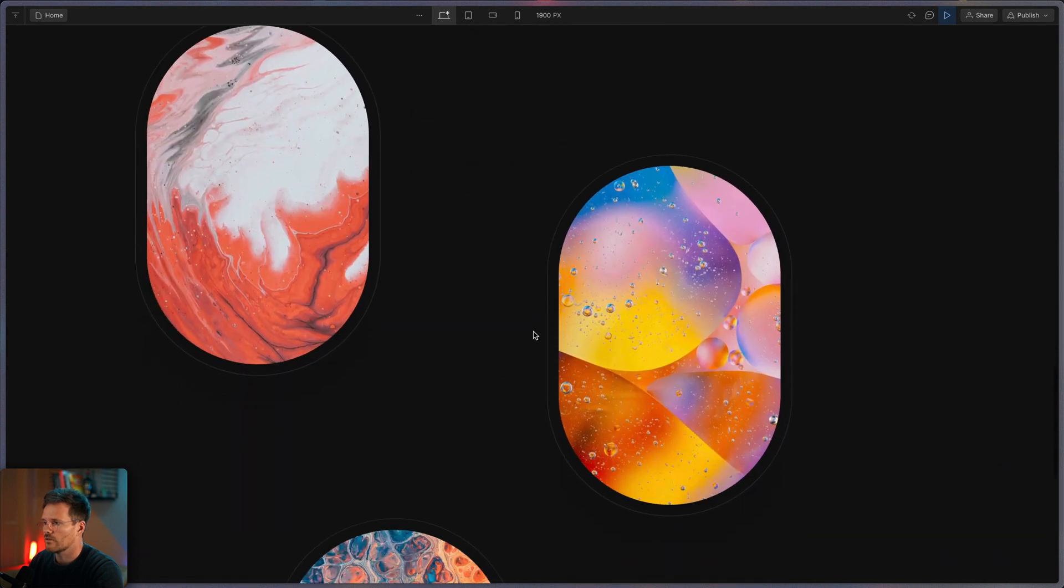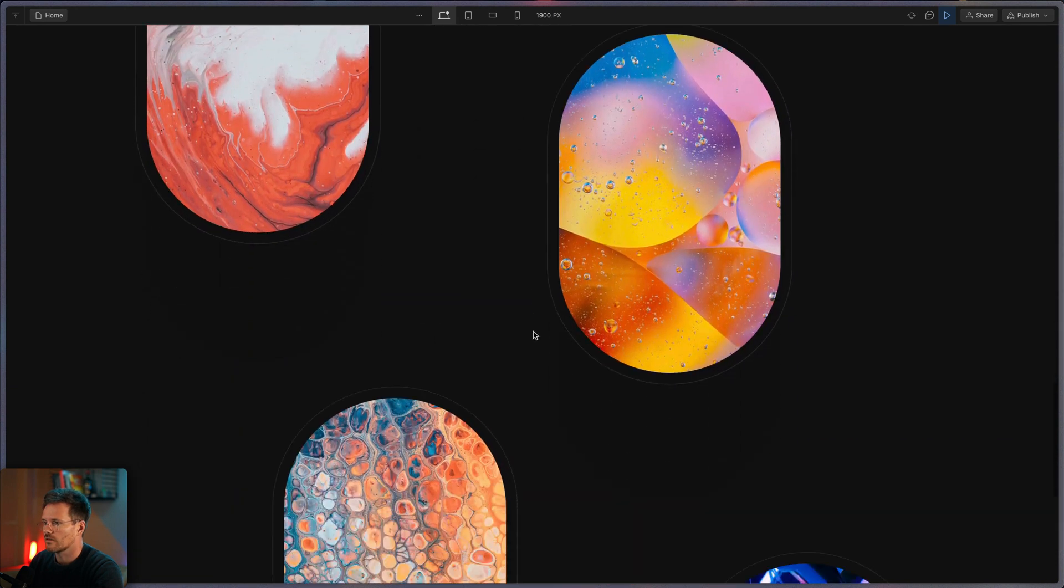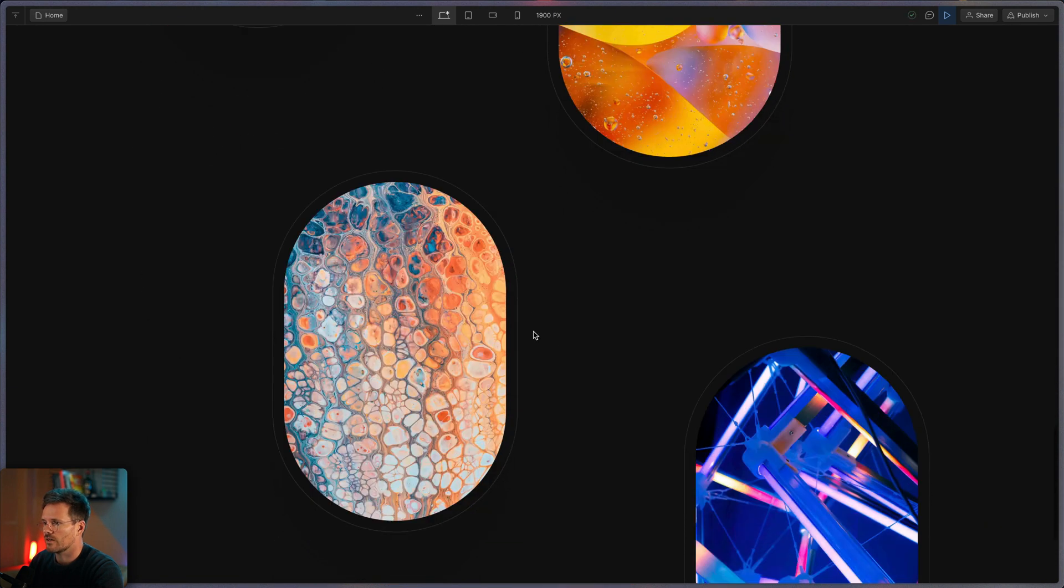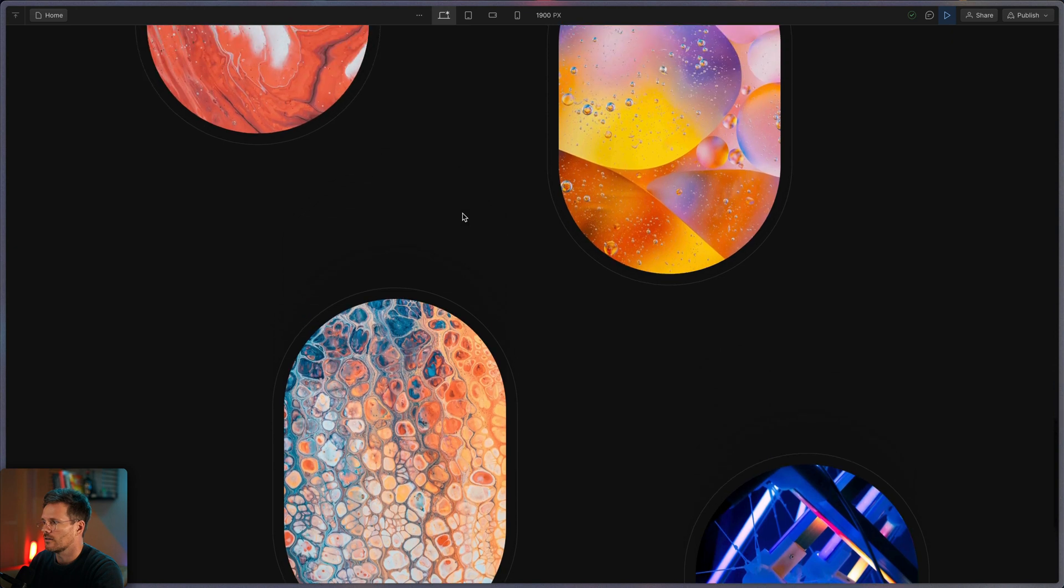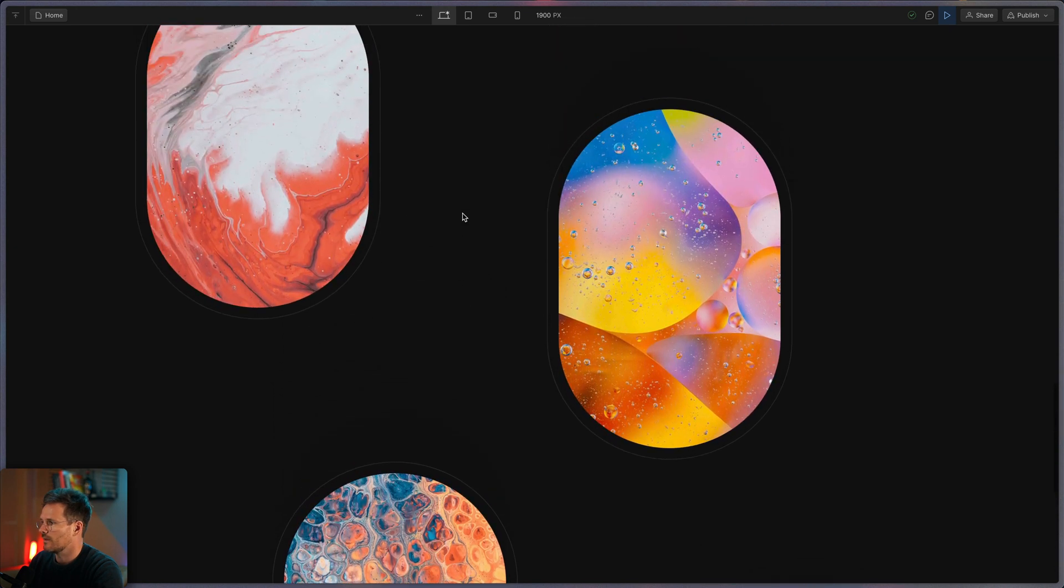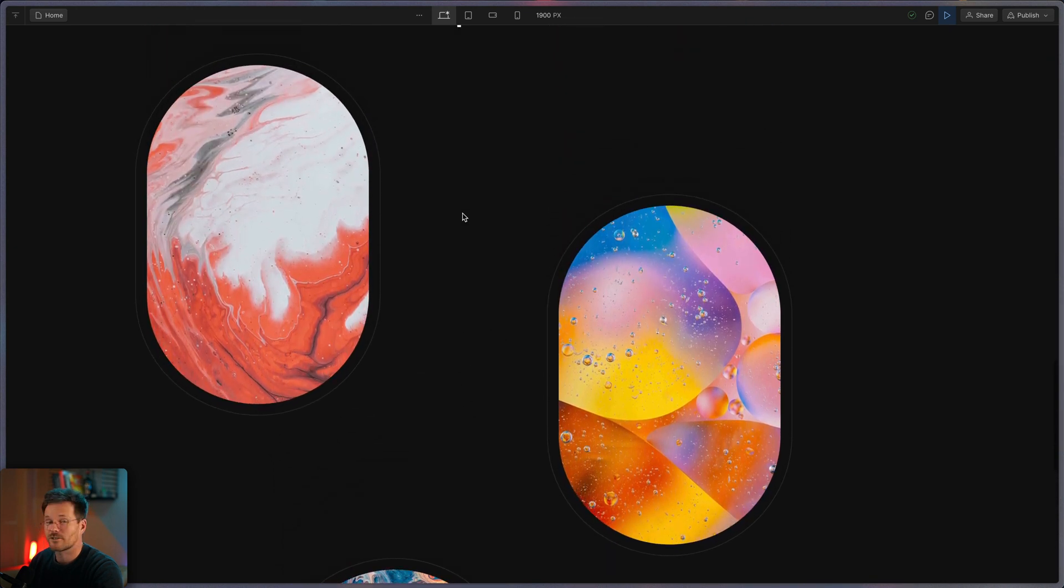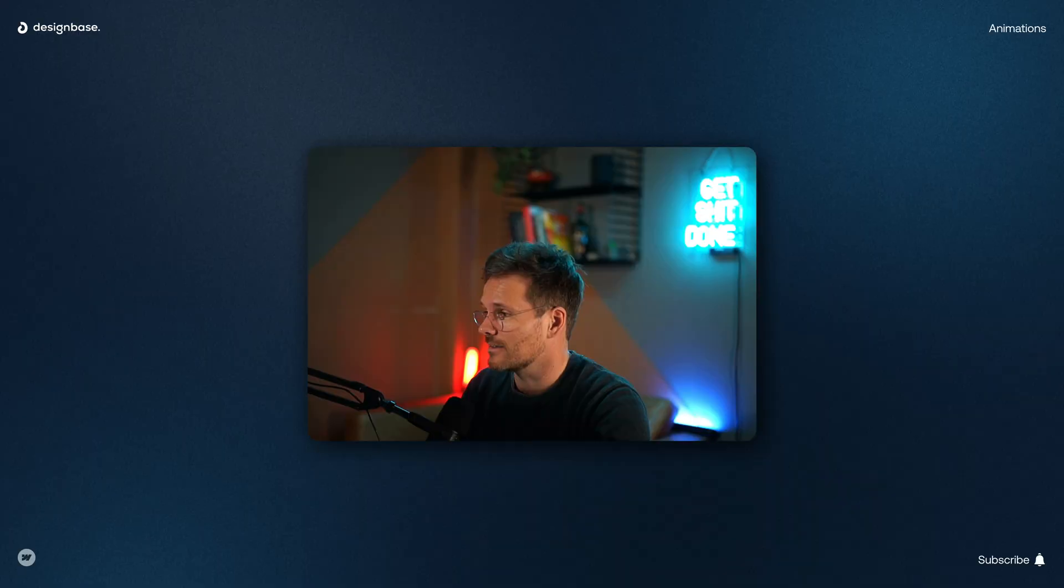And now if I turn on the preview mode and scroll down, you can see this nice parallax effect. And yeah, actually that's it.